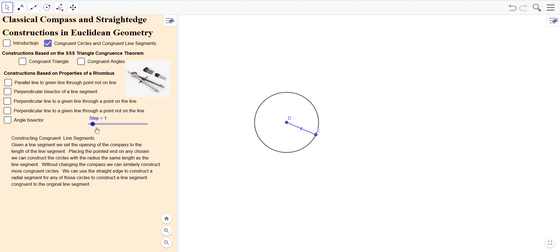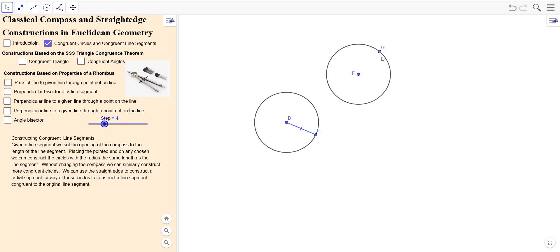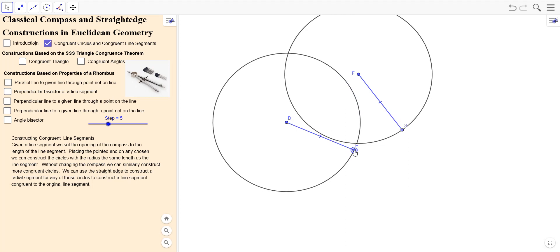Now, what we can do is make a congruent line segment by picking some other point F, which we can put anywhere we want. Mark out a circle of the same radius — just make sure you don't move your compass when you go from one drawing to the next. Put the point at F, mark it around, pick any point G on there, and then use your straight edge to complete that. Now we have constructed a congruent line segment. This particular one is dynamic so that we can start with any line segment here and construct a congruent one.